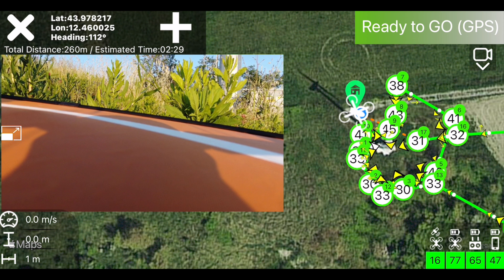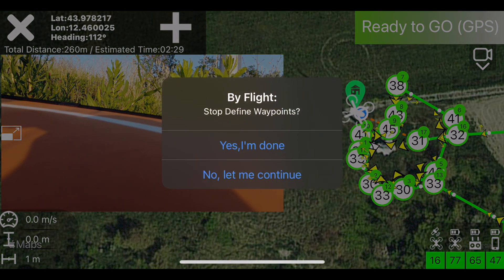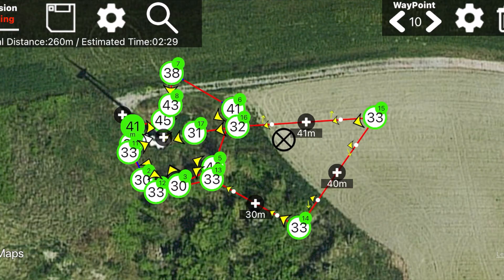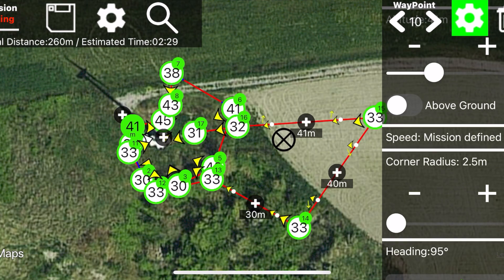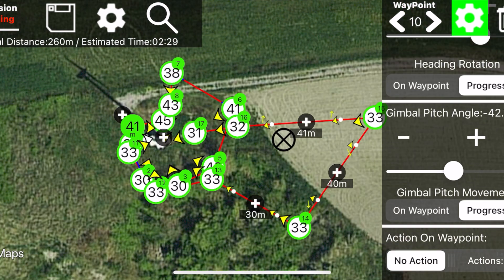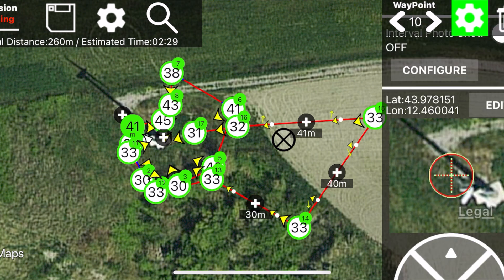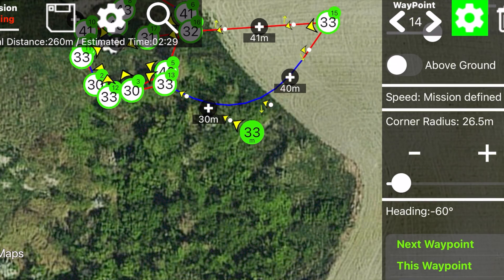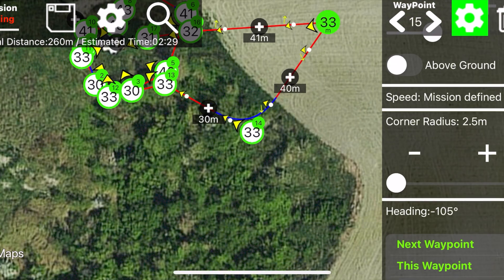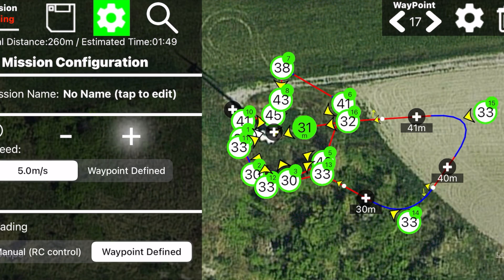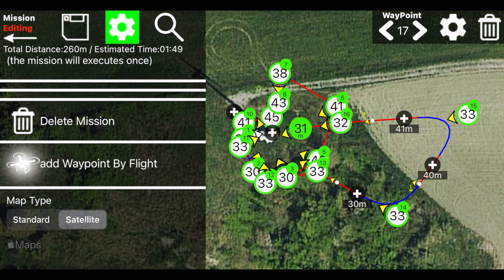When you're done just tap the X button — the whole mission is saved and is now ready to be performed. Or you can edit it like any other manually created mission, to fix all the small details as needed. You can even keep adding other by-flight waypoints.